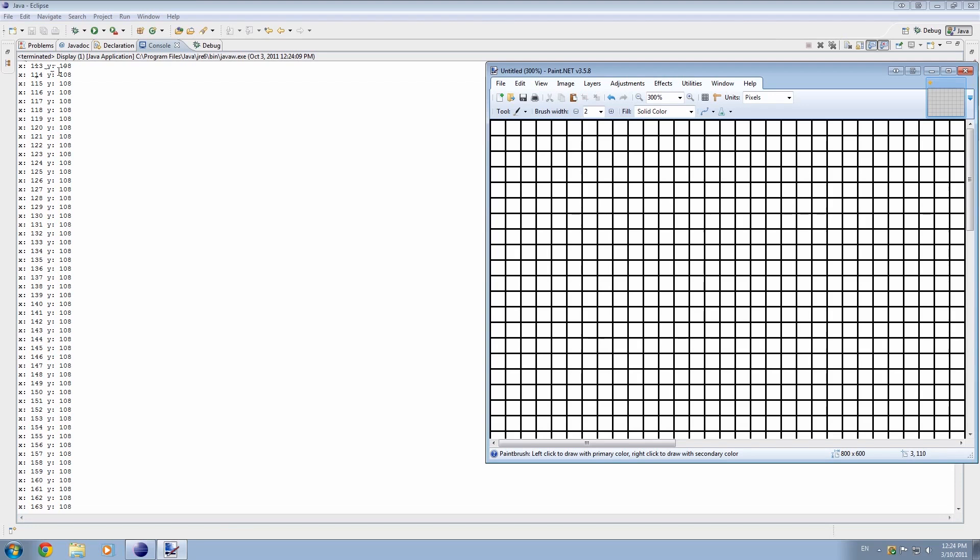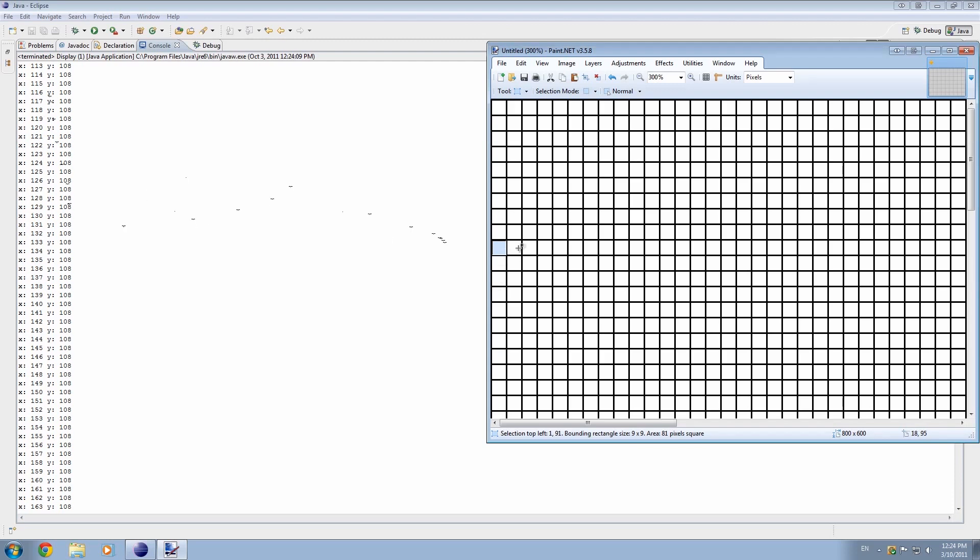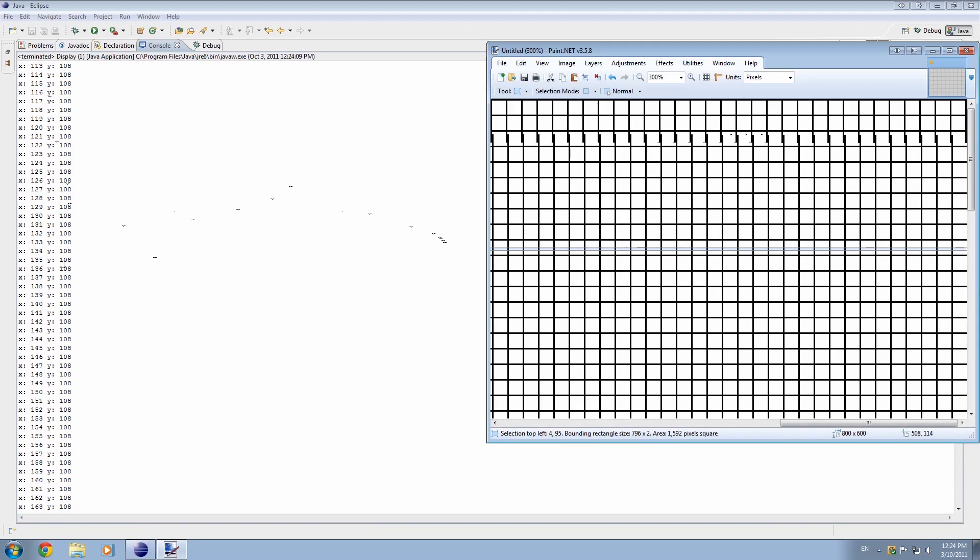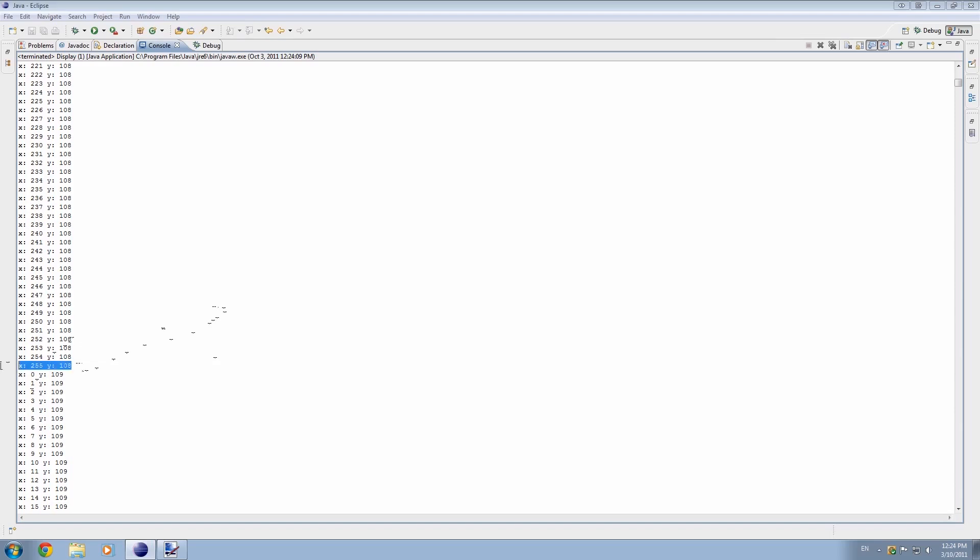So we can say that at y, when y is 108, it's creating all these x values. So say that this pixel is number 108 down, yeah? For each 108, it's creating the entire range of all these pixels across x, and it will stop at 255.